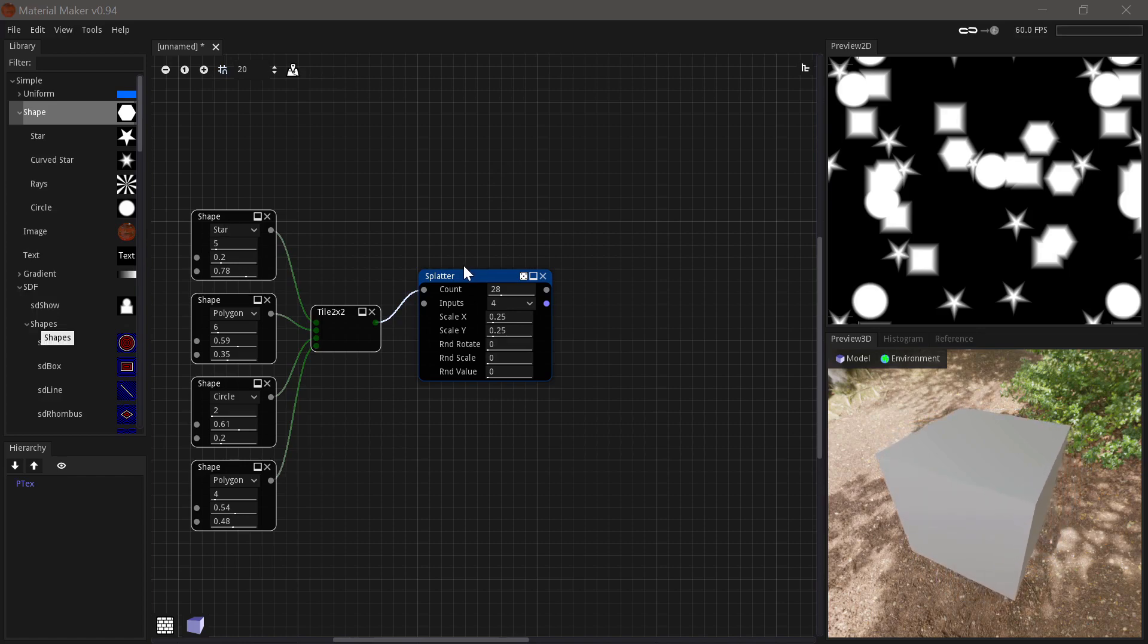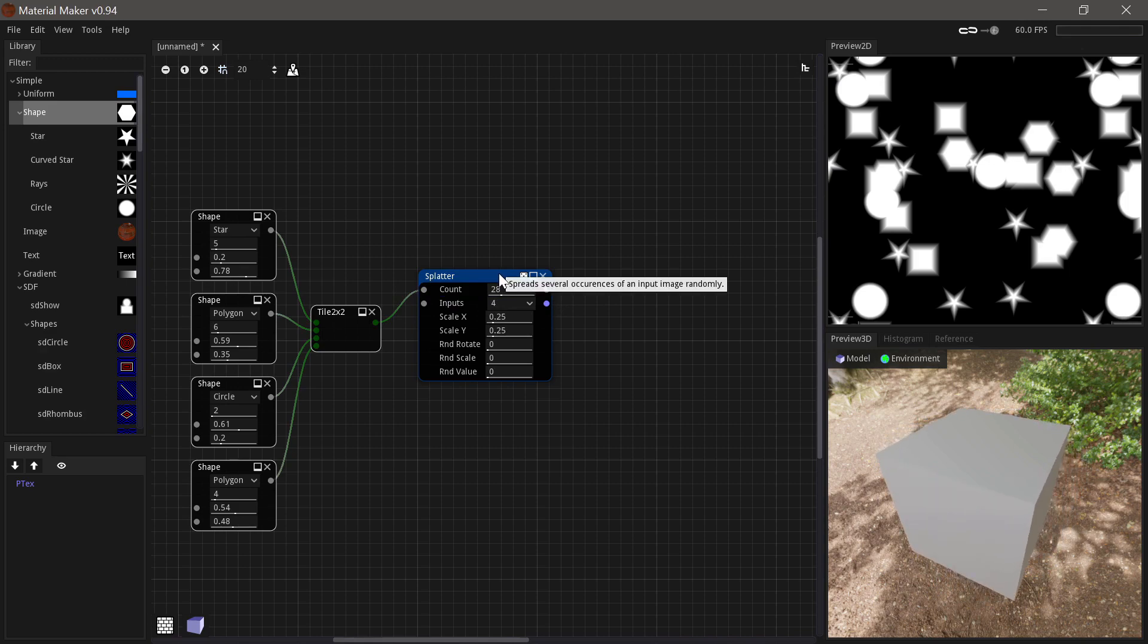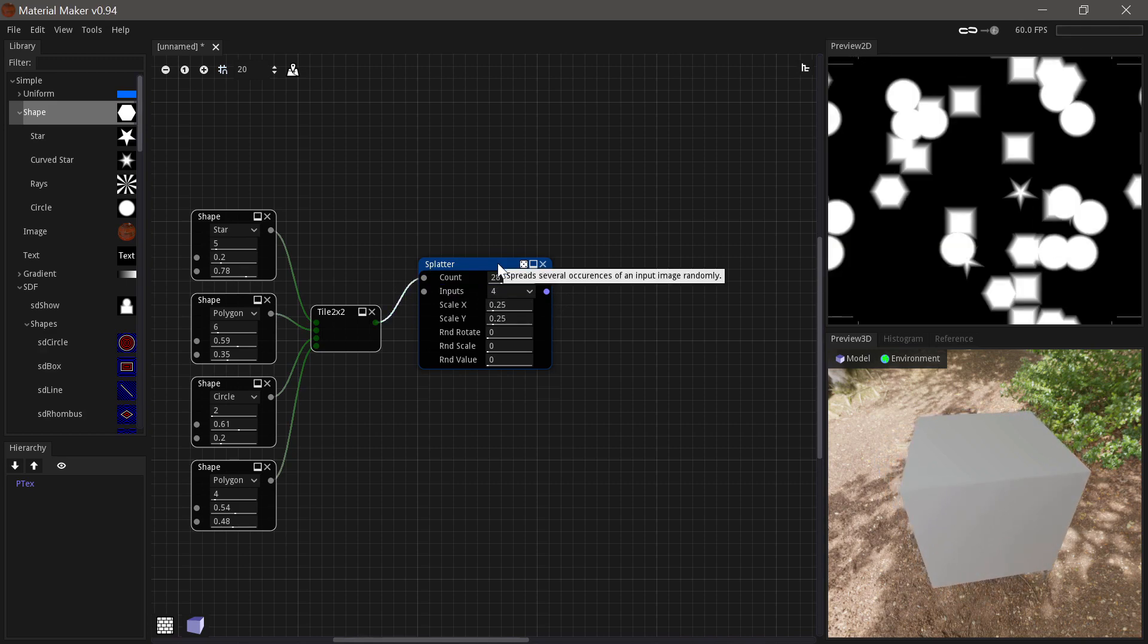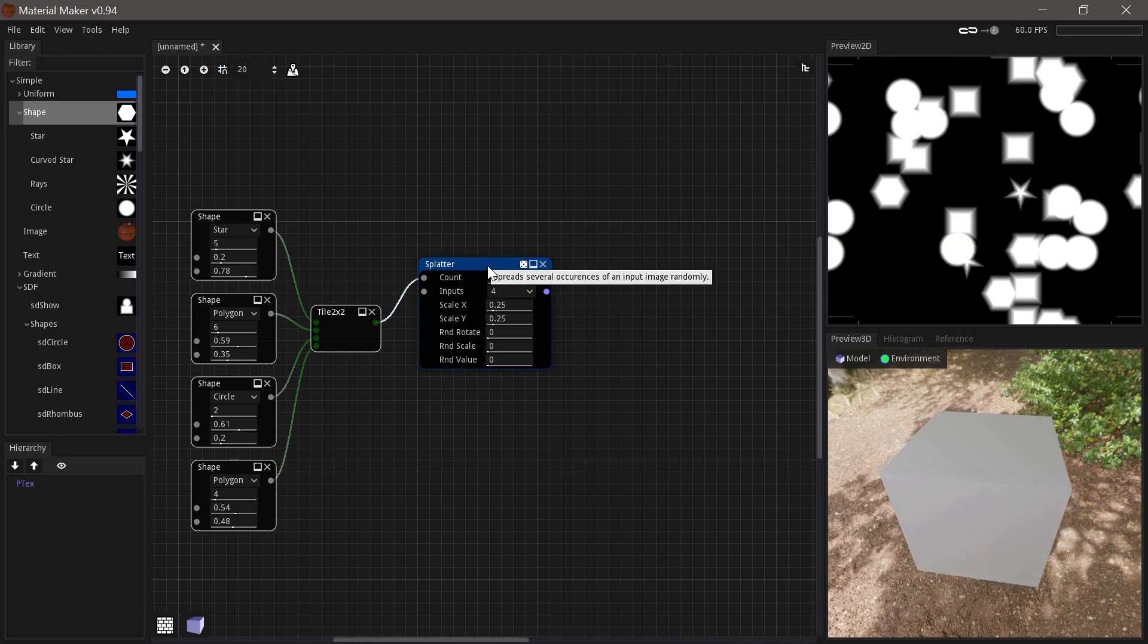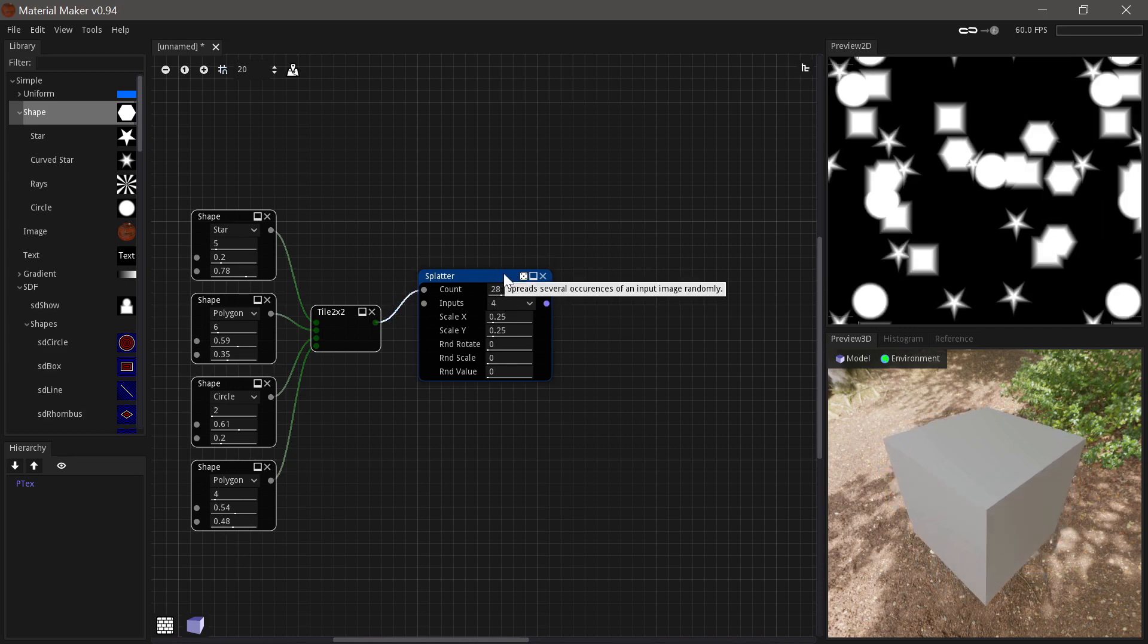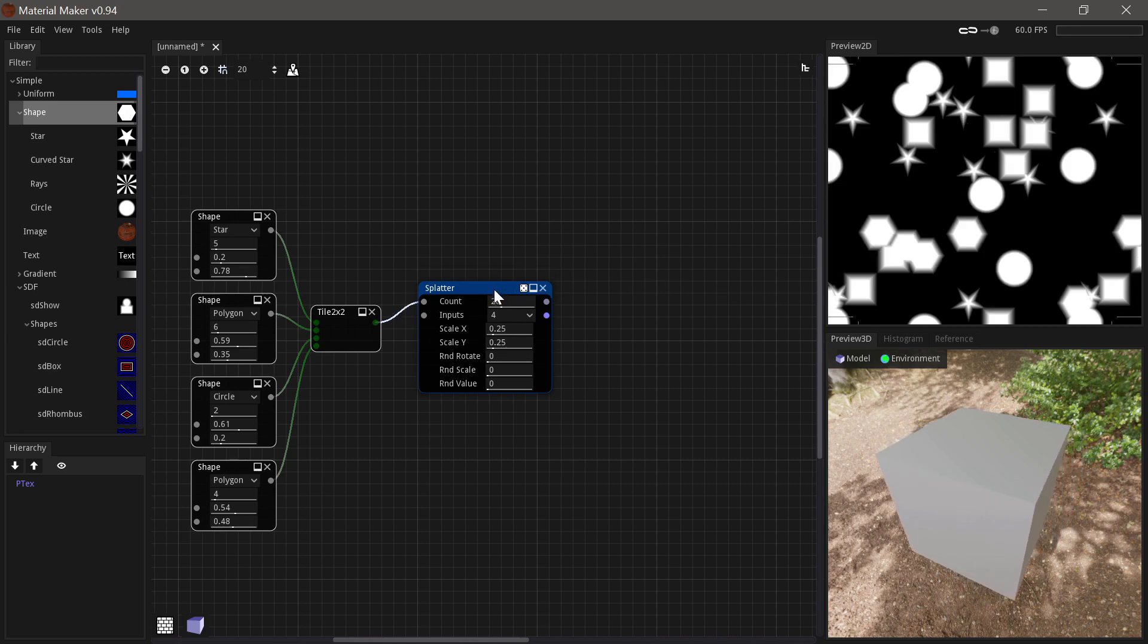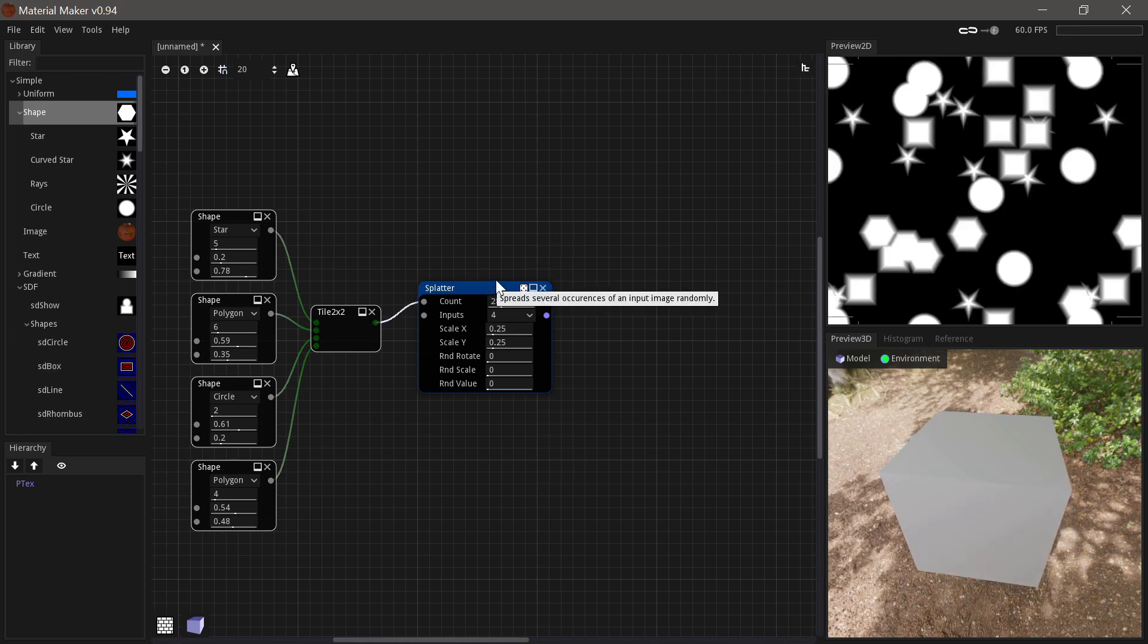Next up we have the splatter node, which is very similar to the tiler node. It has the same inputs and outputs. The only big difference is that it outputs instances randomly rather than on a grid from the beginning. It is however much slower than the tiler node. So you shouldn't use this for anything with a very high number of instances.